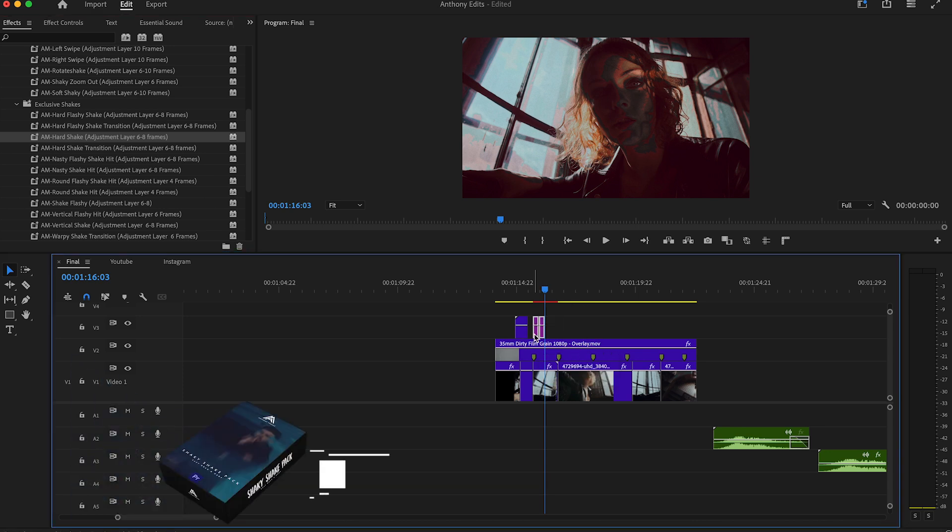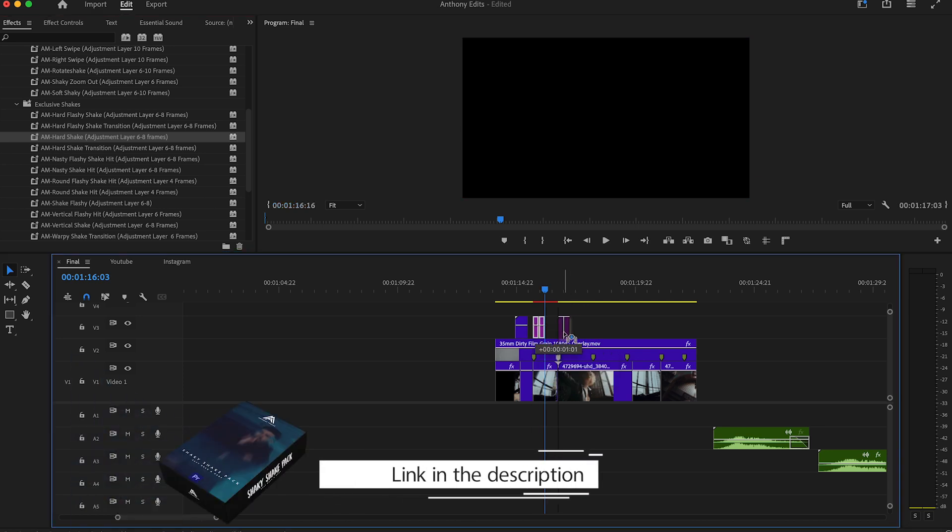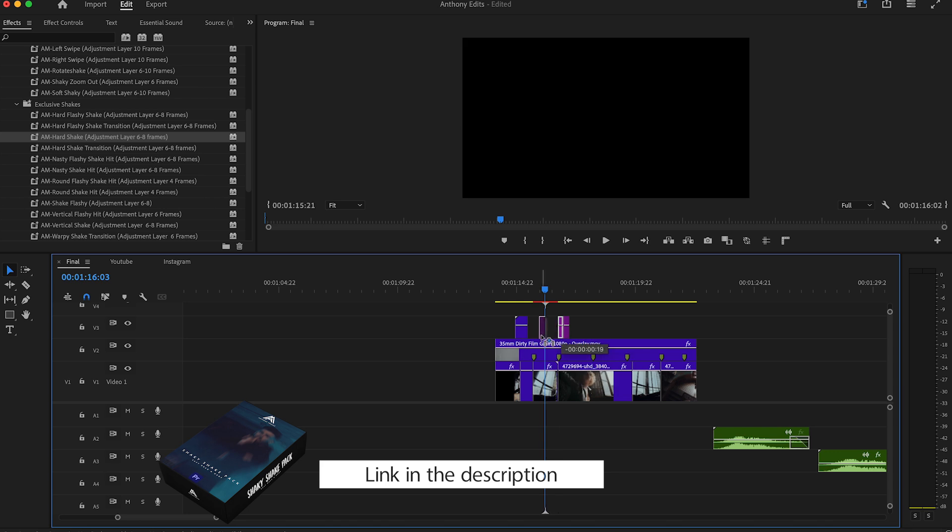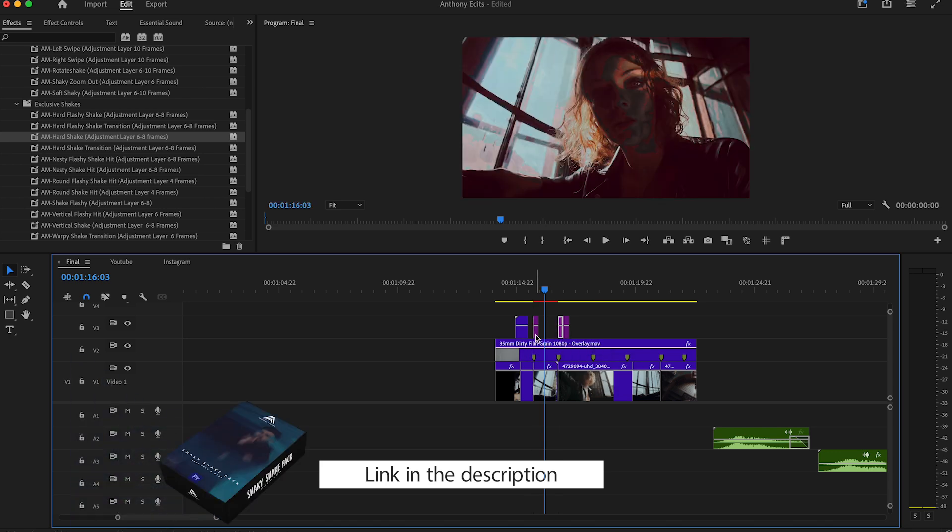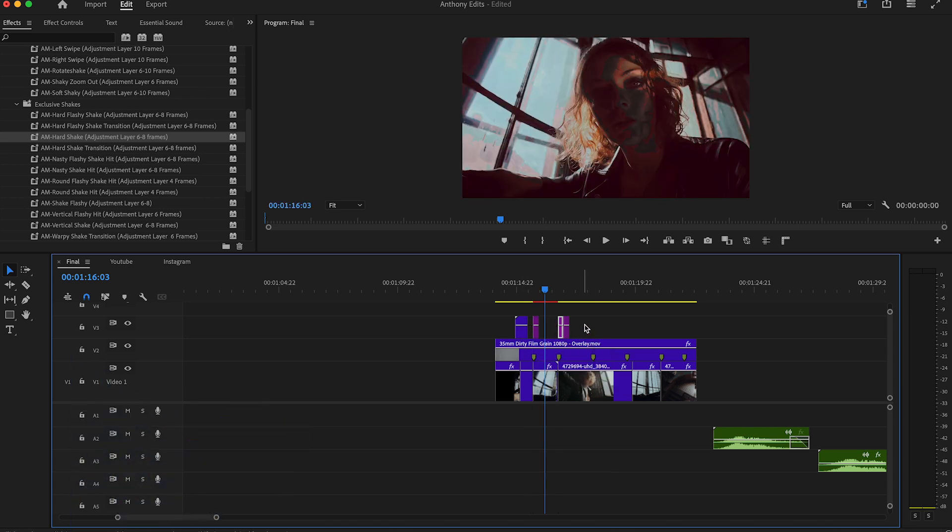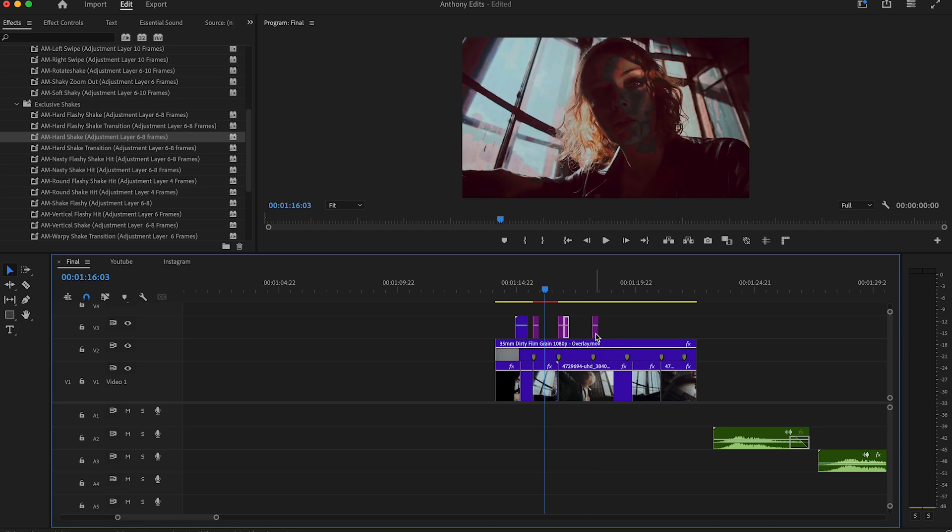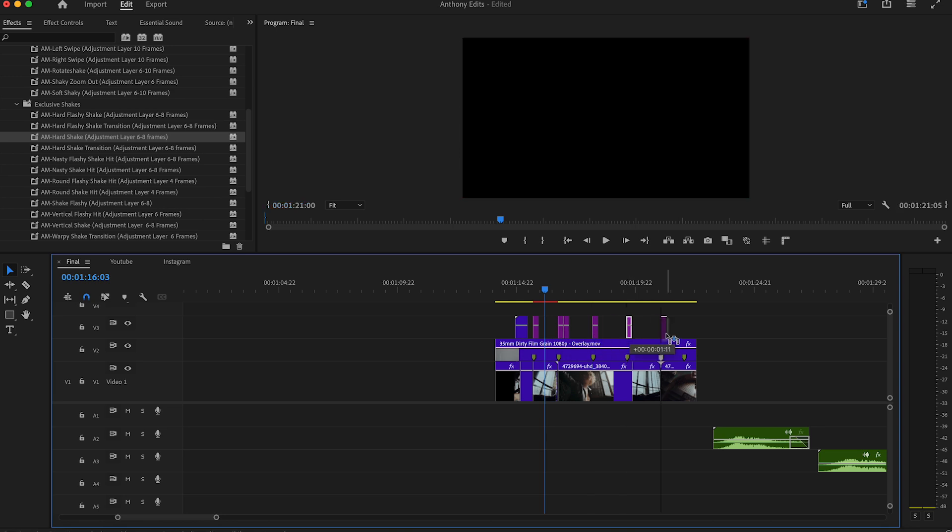My drag and drop shake effects are designed to save you time and effort. Just drag them onto your clip, customize the intensity, and you're done. No complex settings, no endless keyframes, just smooth professional results in seconds. Perfect for creators who want maximum impact with minimal effort.